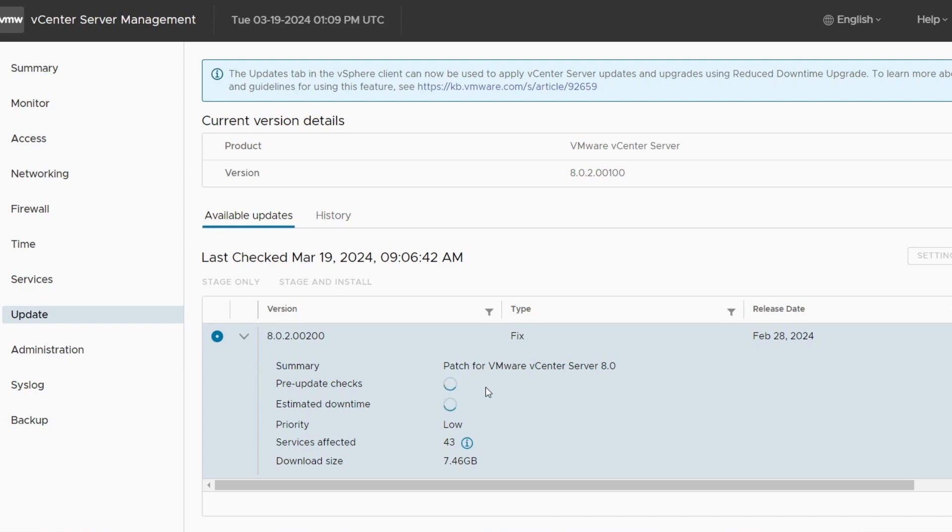Just in case there's any issues, I like to catch them before running the update. So you can see what version you're on, the current version, and then the version you're going to upgrade to right here, while it's running the pre-check.